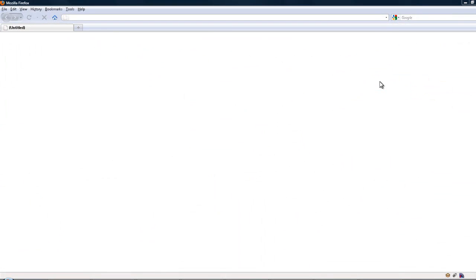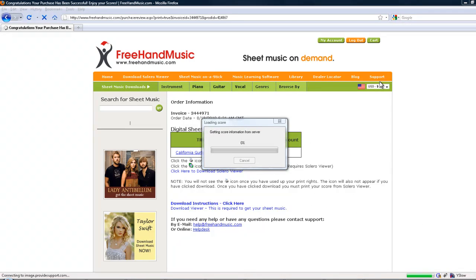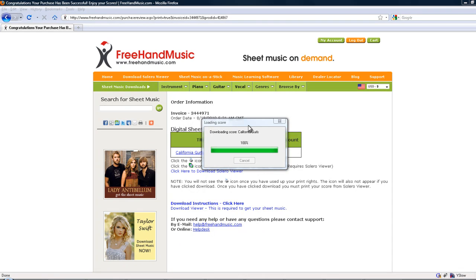Once Firefox is done restarting, it should reload the page and start the one-click print process. If not, don't worry. I'll get to that in just a moment.